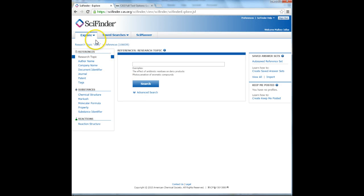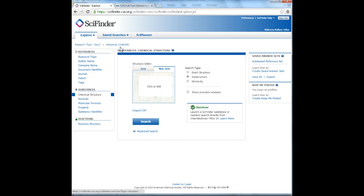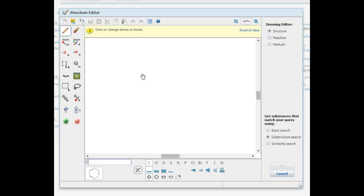In SciFinder, you will need to select Explore and pick Substance, Chemical Structure from the drop down menu. Once you've selected the palette editor, it will open in a new window.